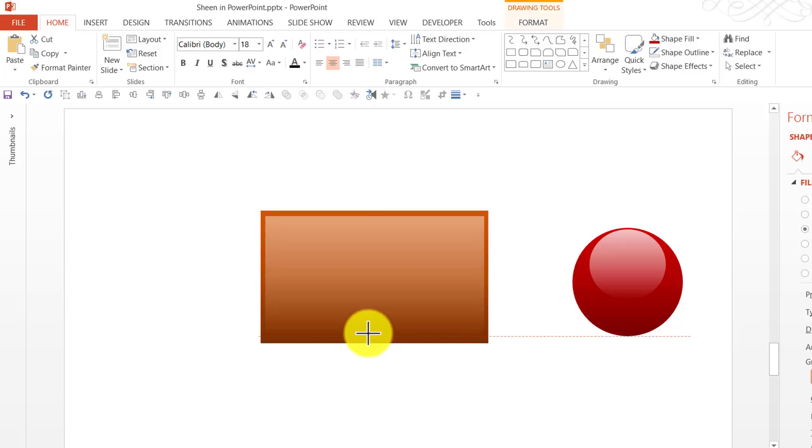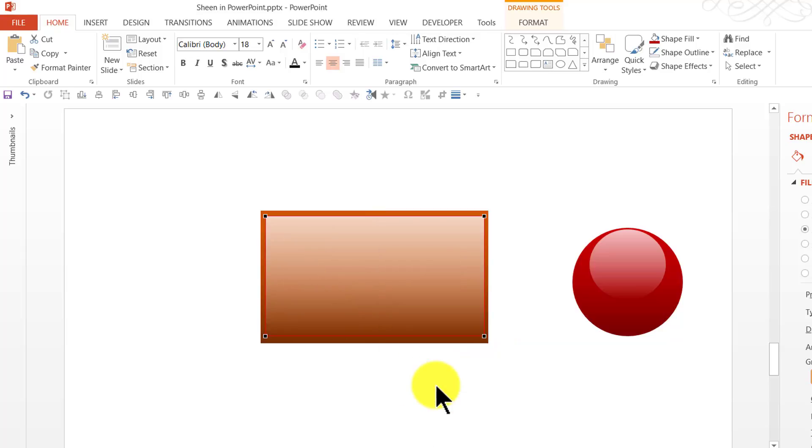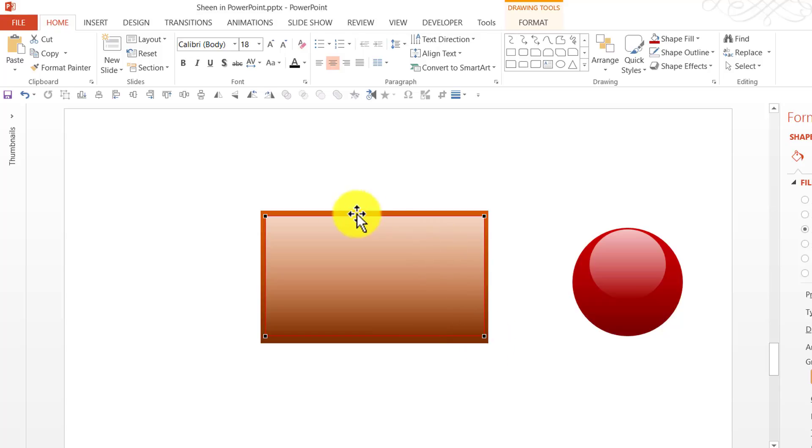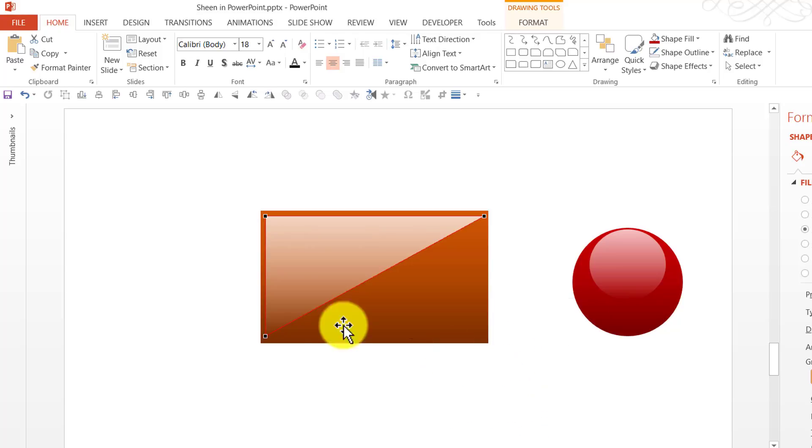I increase the size of the sheen all the way till the bottom. I right click, go to Edit Points. And you can see that there is this black square. And this is one of the points that makes this particular shape. I am going to right click on this and say Delete Point.